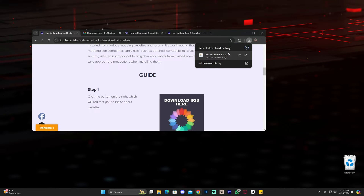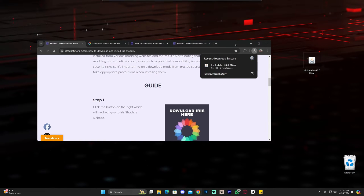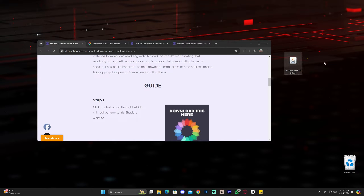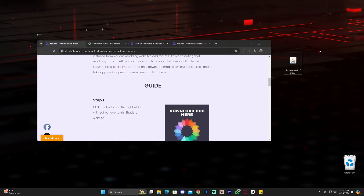Once Iris has downloaded, you can find it in your recent download history or in your downloads folder. Now we have the Iris installer, which means we can already install it and add shaders — if you already have shaders. If you don't have any shaders yet, we'll handle that in the next step.